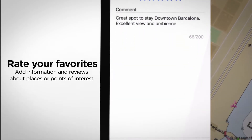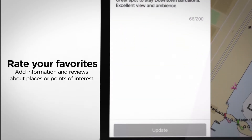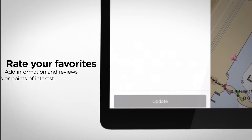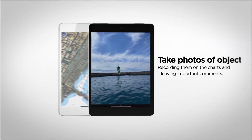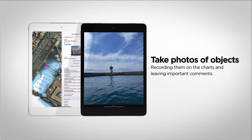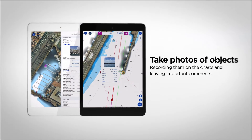Users take photos of objects such as lighthouses, buoys, or reefs, and document them by adding comments such as 'dangerous rock at low tide.'